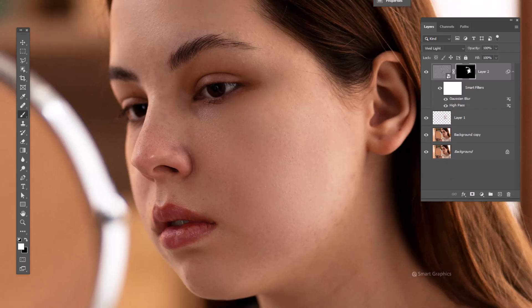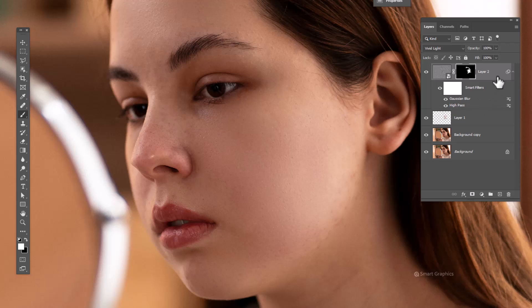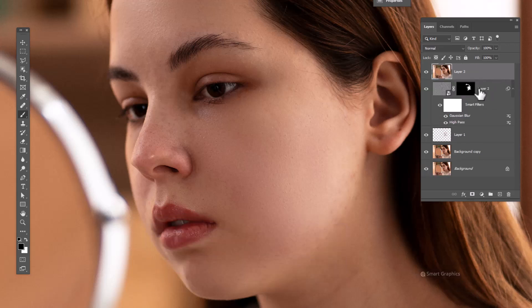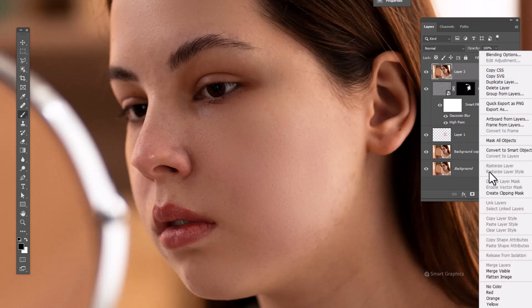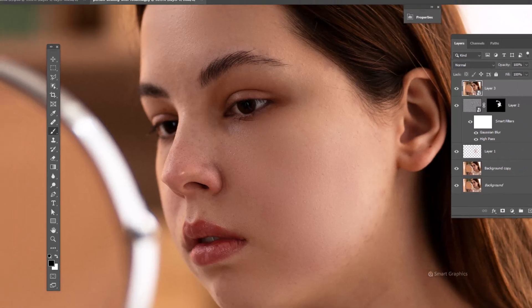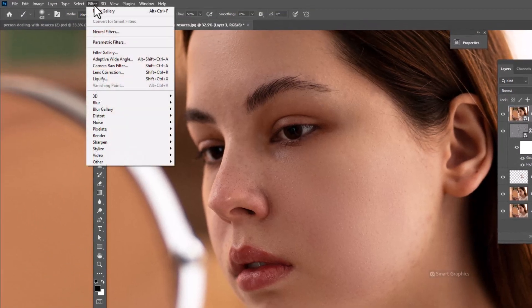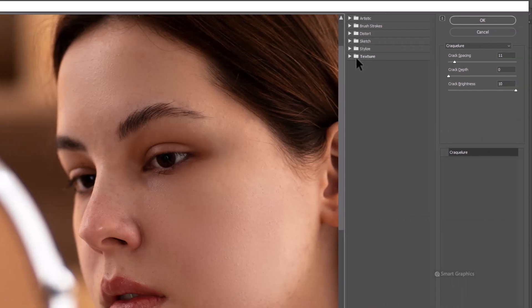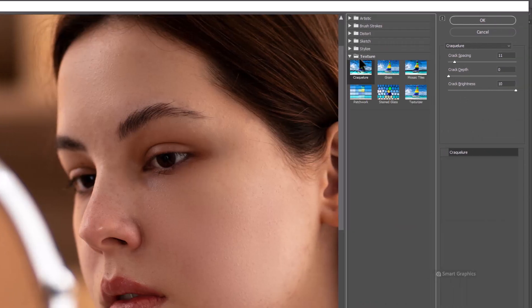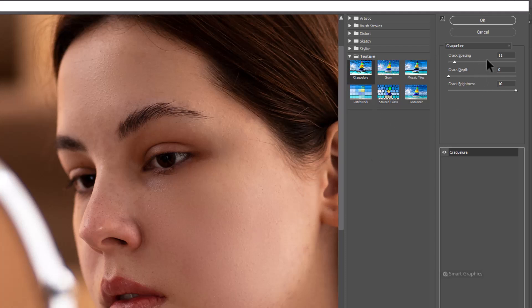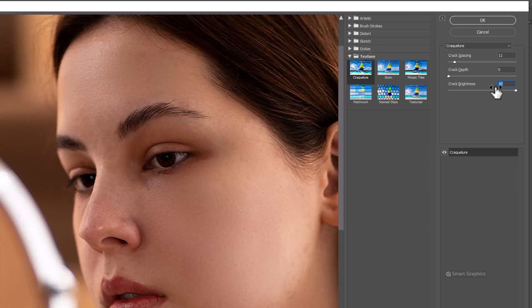If you want to add more texture on skin, press Ctrl+Shift+Alt+E to get a merged copy from all layers. Convert to smart object. Open filter menu, choose filter gallery. Click on texture, choose crackalure. This amount is good for this image. Click OK.